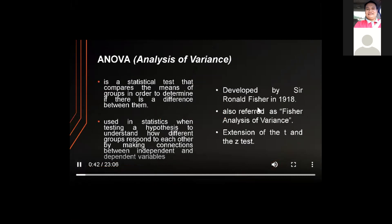What is an ANOVA test? It is a statistical test that compares the means of groups to determine if there is a difference between them. It is used in hypothesis testing to understand how different groups respond to each other by making connections between independent and dependent variables. ANOVA was developed by Sir Ronald A. Fisher, hence it is also referred to as Fisher's ANOVA. It extends the T and Z tests, which have the problem of only allowing the nominal-level variable to have two categories.